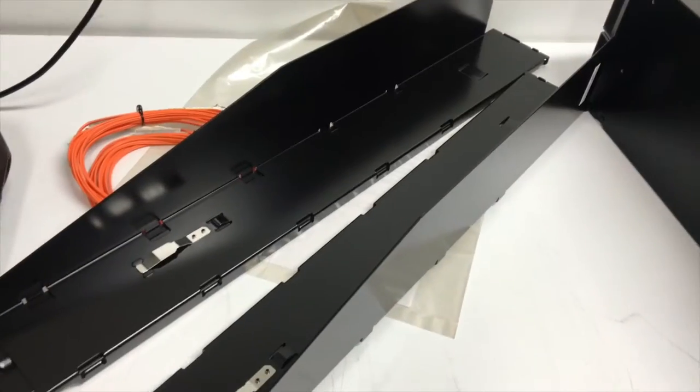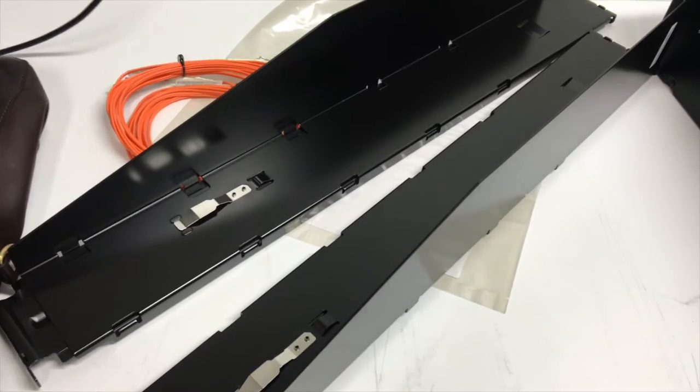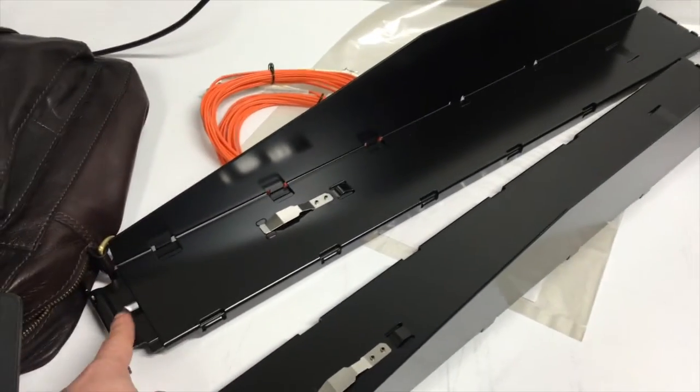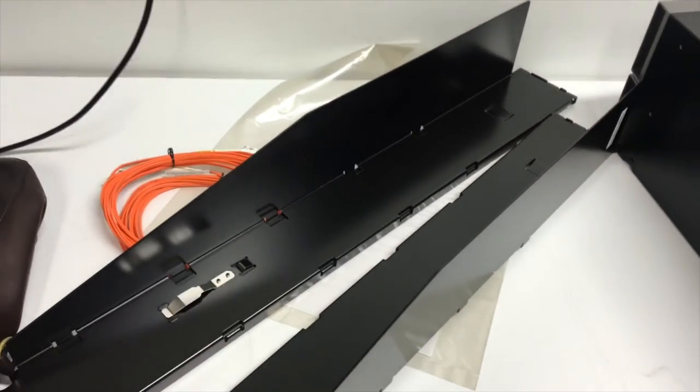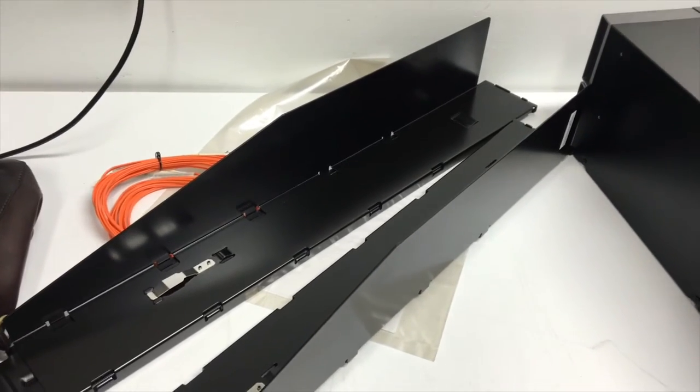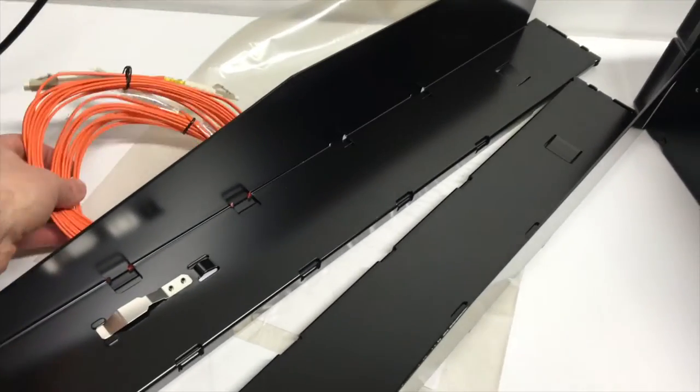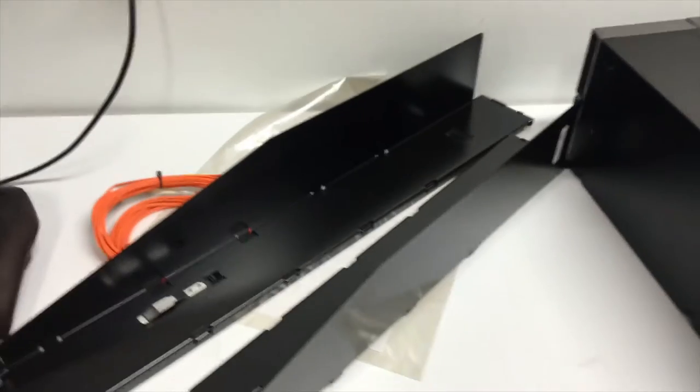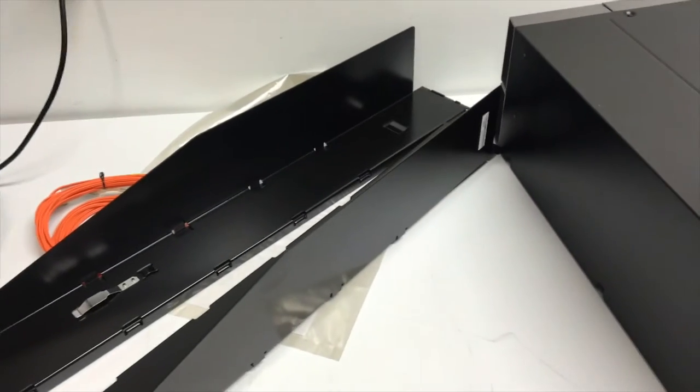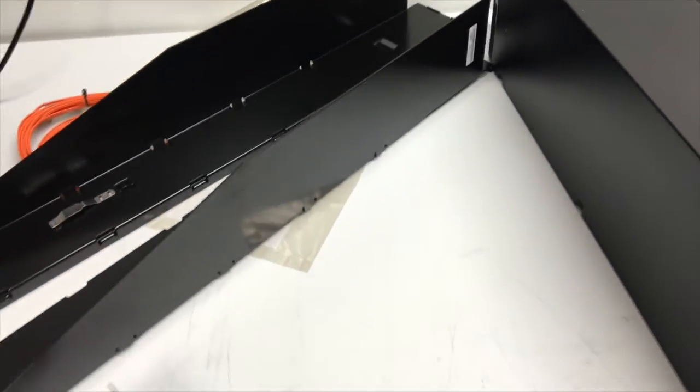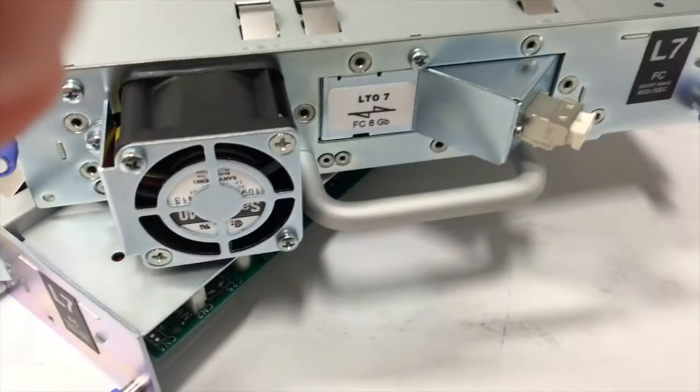You also get the relevant rails with the library which are adjustable so the rails go forward and back depending on the length and depth of your comms cabinet and in our case we've got a couple of fiber channel cables because the drives themselves are fiber channel as you can see.